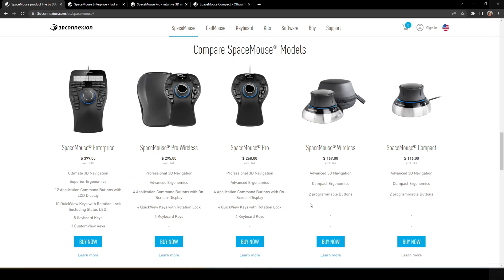So let's have a look on the SpaceMouse family. We have Compact, Compact Wireless, Pro, Pro Wireless and Enterprise. But let's go through the different models and what they offer.